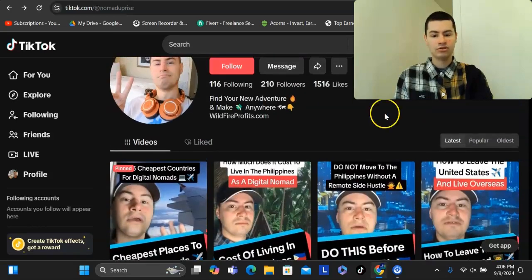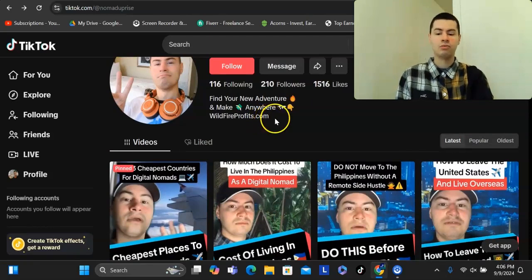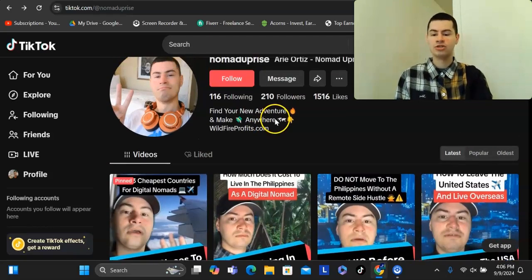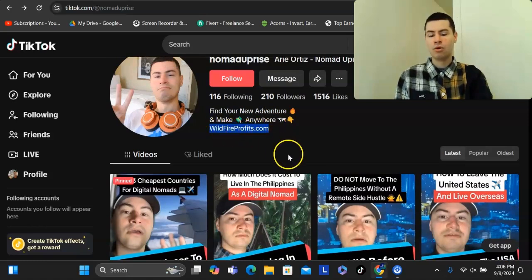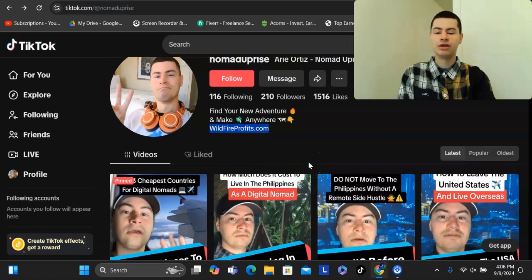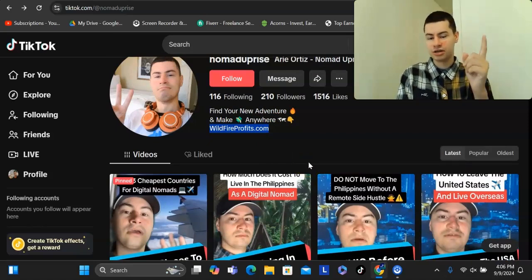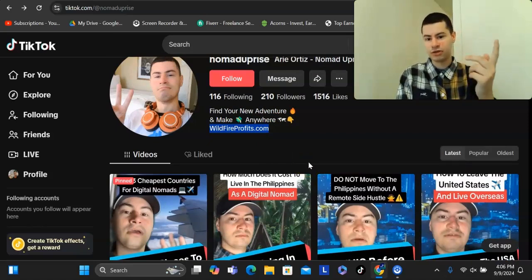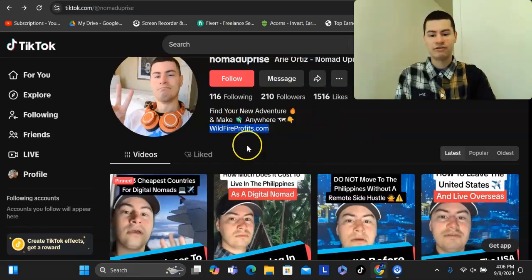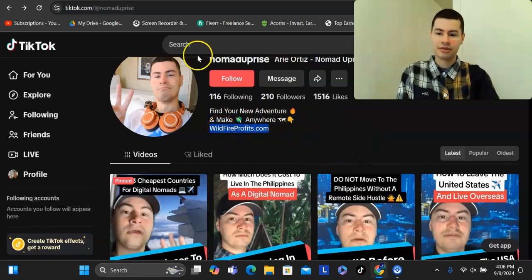If you are starting a brand new TikTok profile, one way you can get traffic to your link without having a clickable link is you could either have it typed out in your bio, or in your videos you can give a call to action that says text this number, or text 'free' to this number, and then I'll send you the link. That's another way you can get traffic to your link.